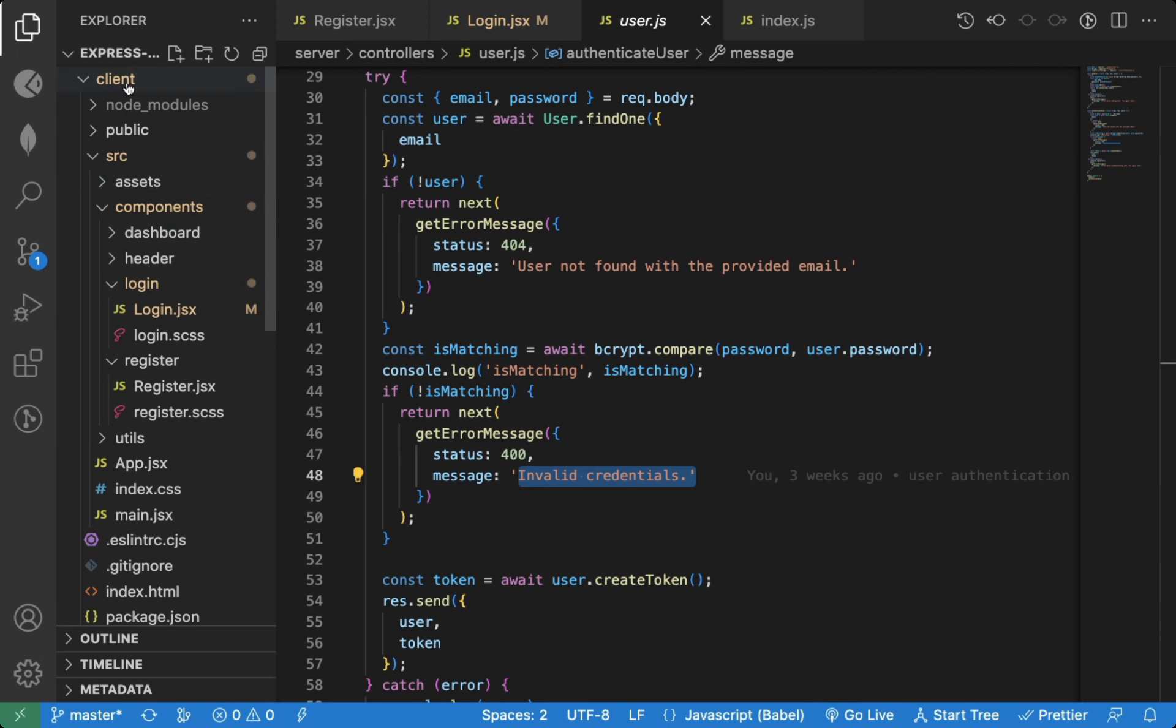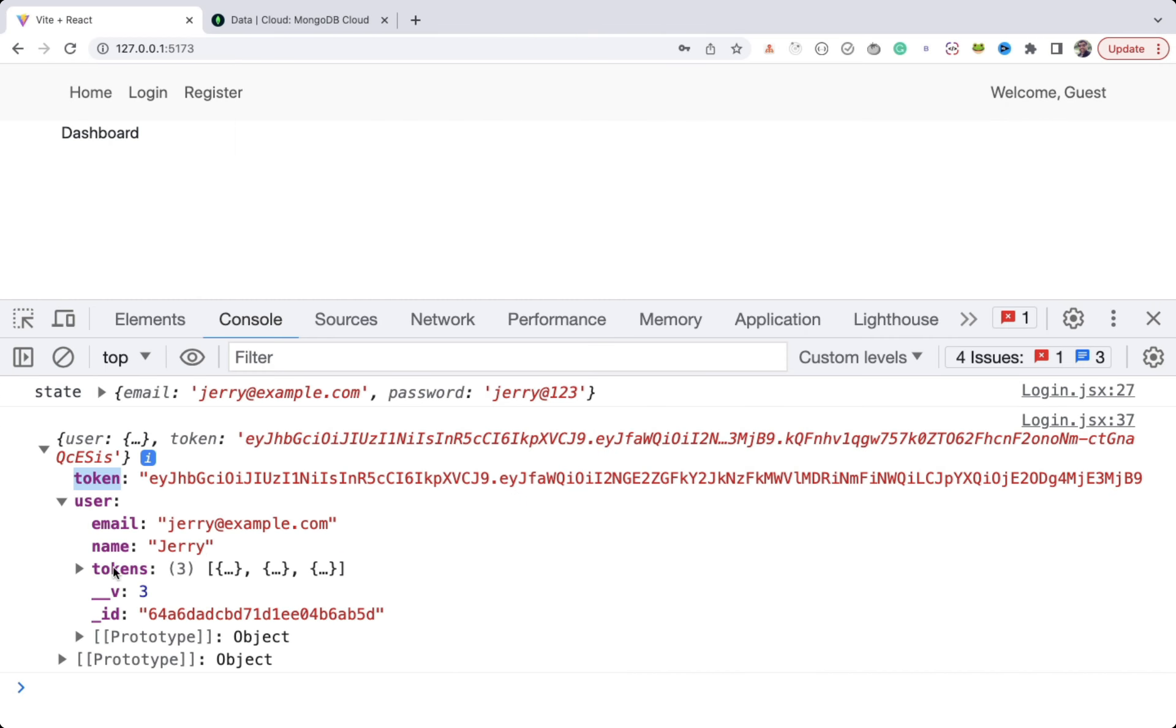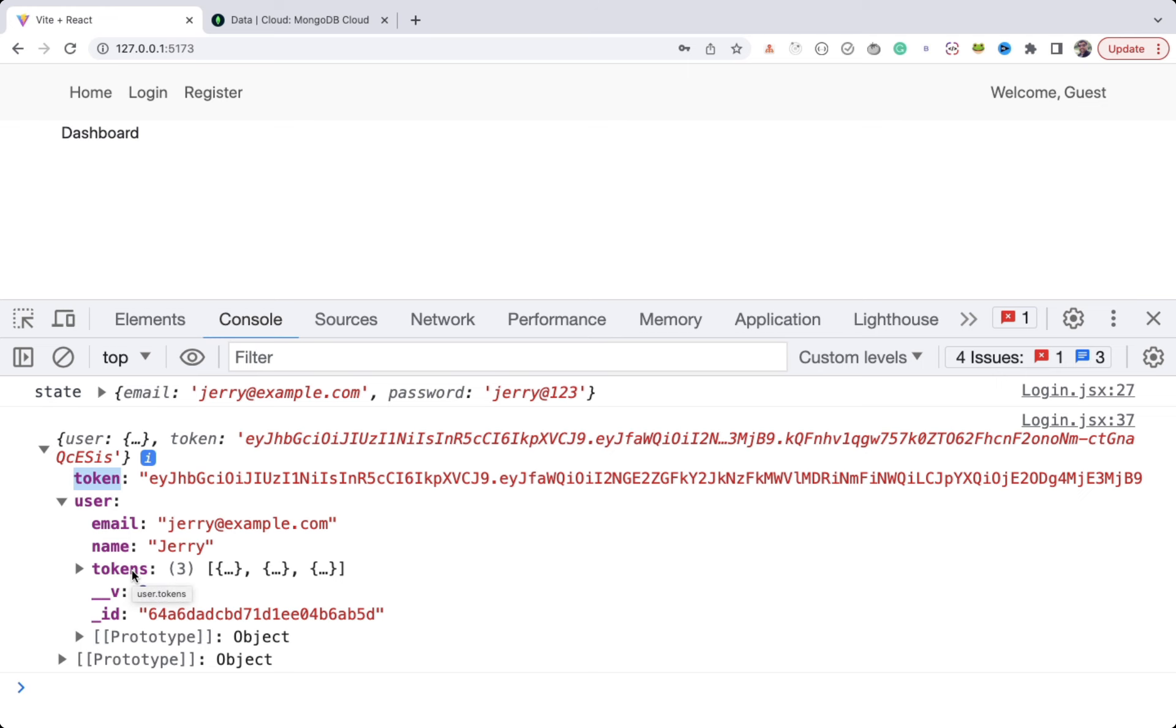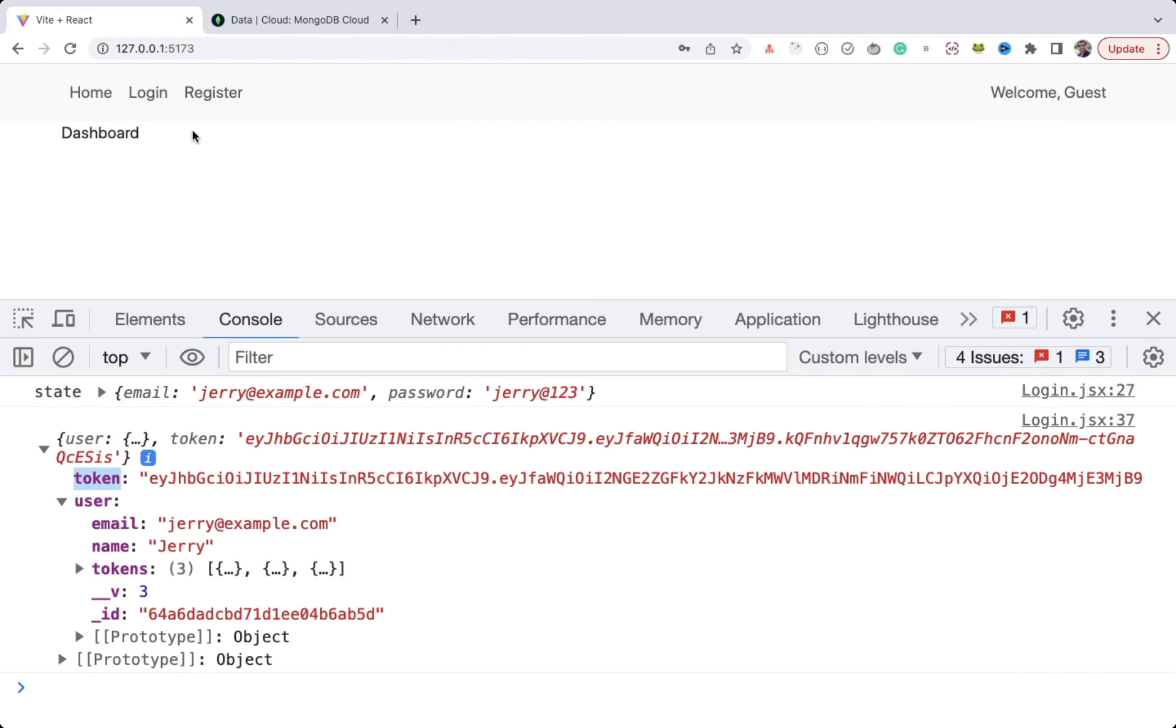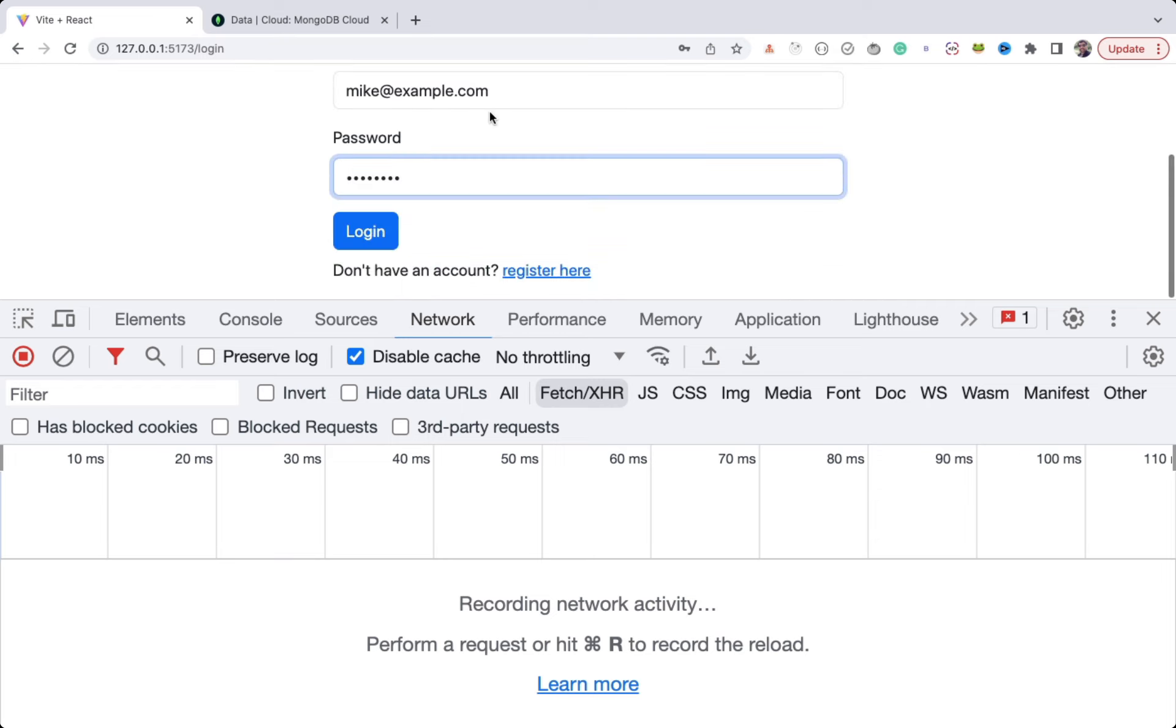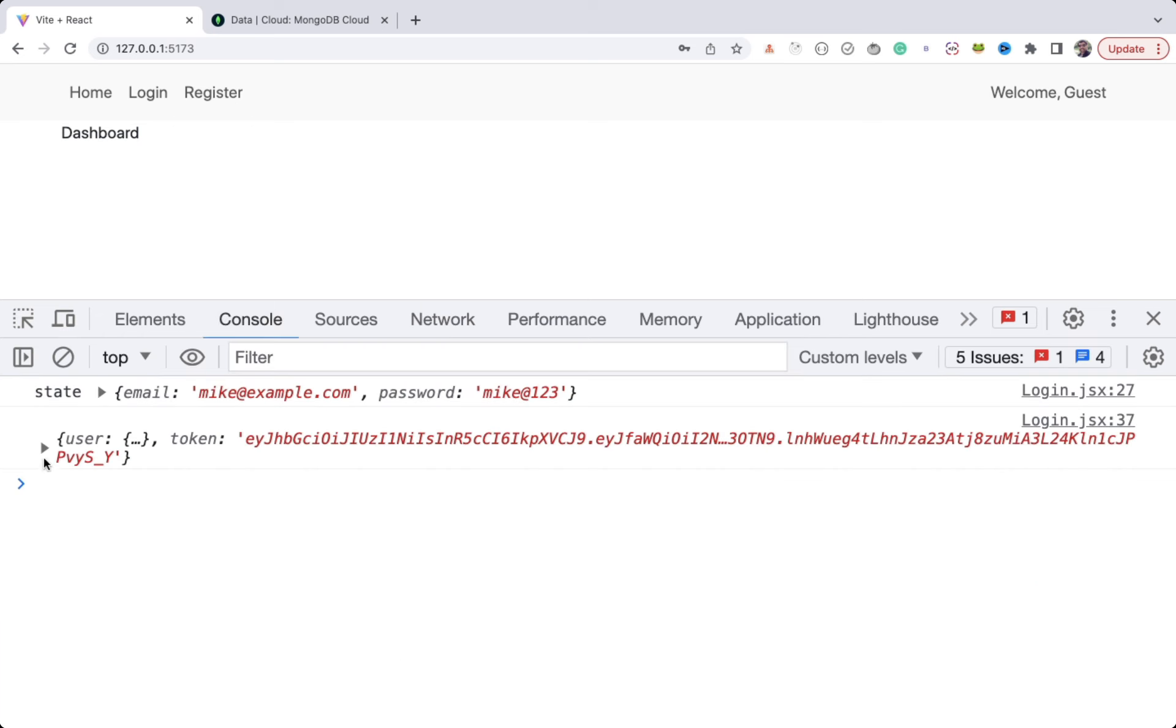If we open the user model, you can see we have added to JSON method where we're removing the password from the response. As you can see, password is not sent back in the response. So let's delete tokens property also. Now this tokens property will not be sent in the response whenever we send back user data from any of the API. As you can see, we're successfully logged in and now the response does not contain the tokens property, which is a good thing.